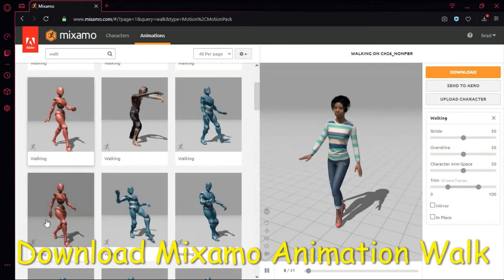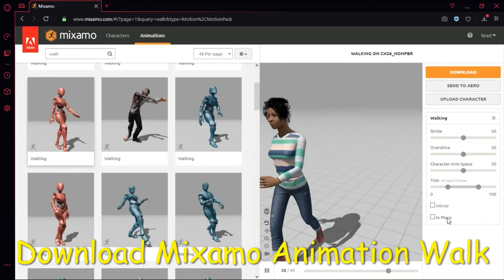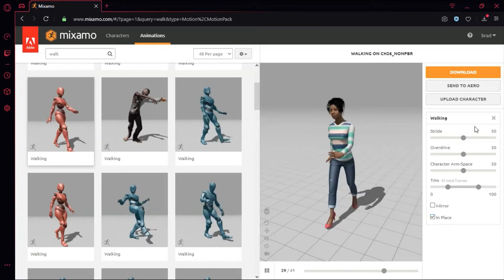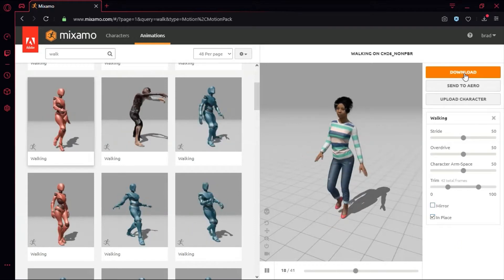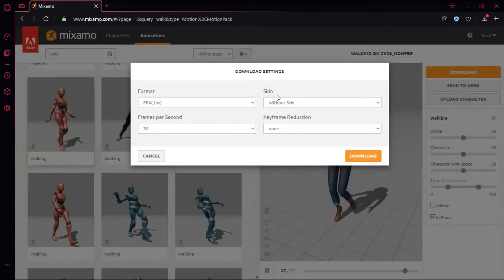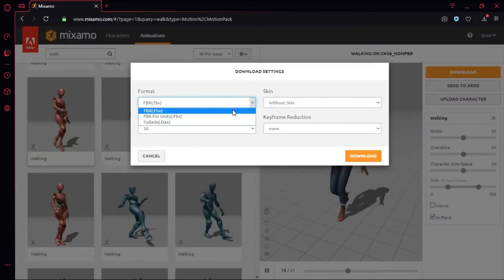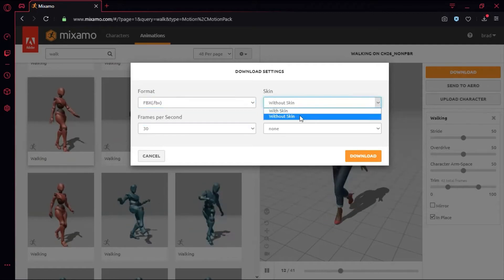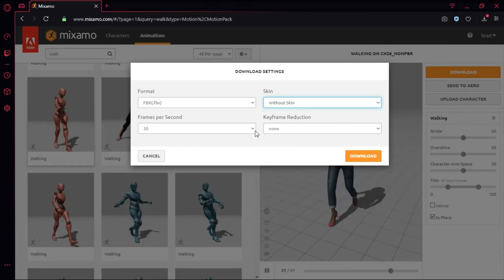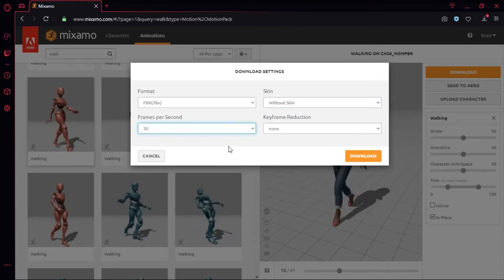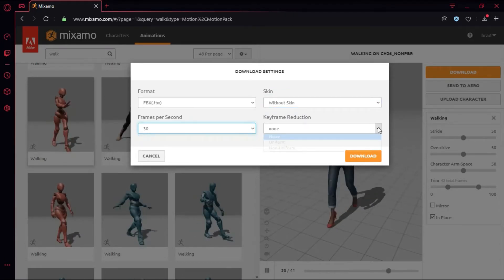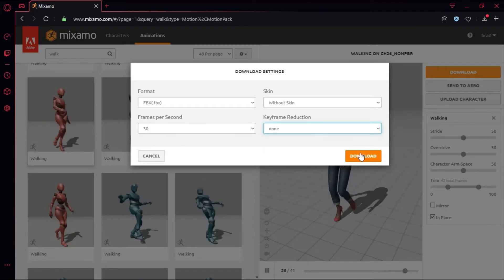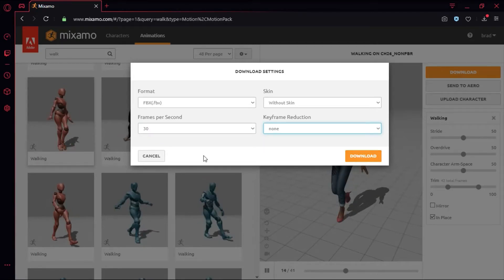Select a walking animation. Select in place. Press download. For format, select FBX. For skin, select without skin. Frames per second, select 30. Keyframe reduction, select none. And press download. I've already downloaded this so I'm not going to download it.